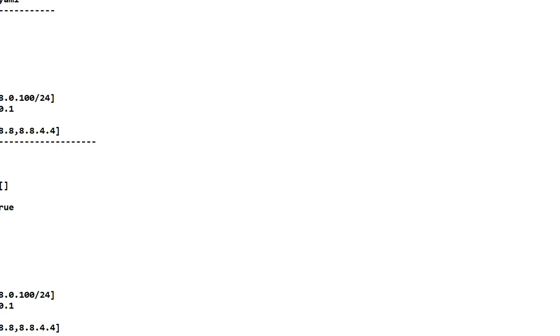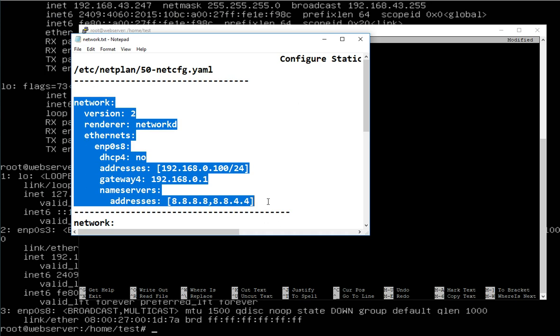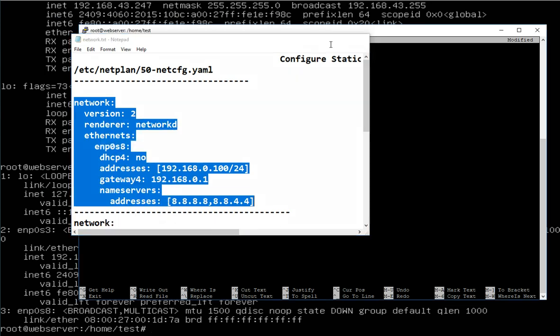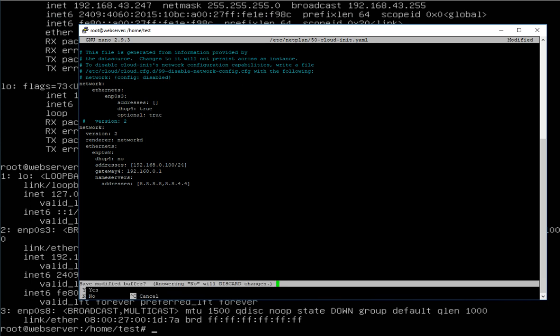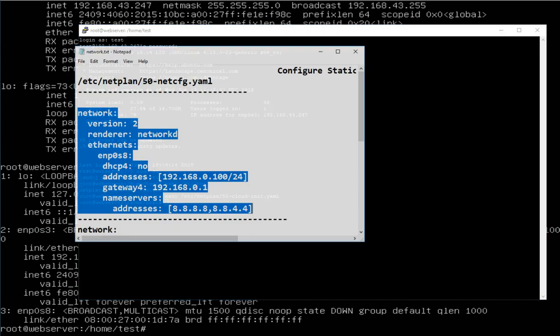I also add another network entry for my static IP address. I already have the configuration copied and I paste it here. I want 192.168.0.100 to be my server's static IP address, assigned to the ENP0s8 LAN card.